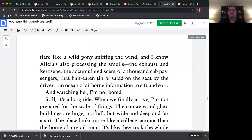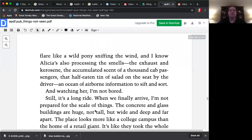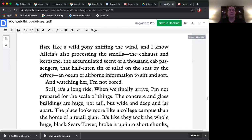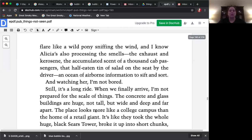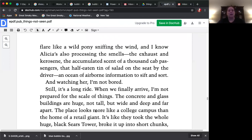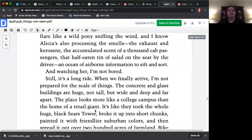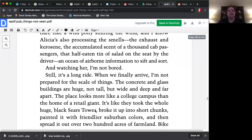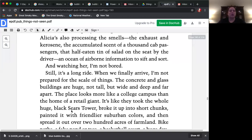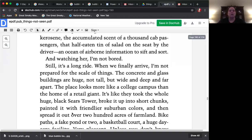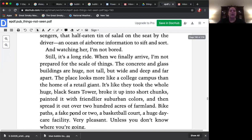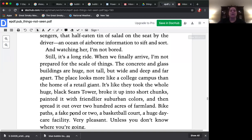Still, it's a long ride. When we finally arrive, I'm not prepared for the scale of things. The concrete and glass buildings are huge, not tall, but wide and deep and far apart. The place looks more like a college campus than the home of a retail giant. It's like they took the whole huge black Sears Tower, broke it up into short chunks, painted it with friendlier suburban colors, and then spread it out over 200 acres of farmland.